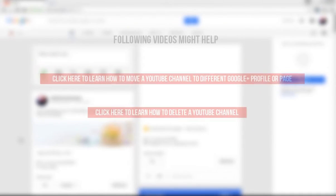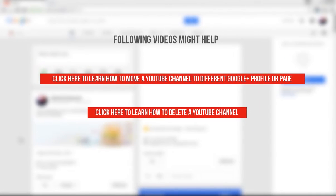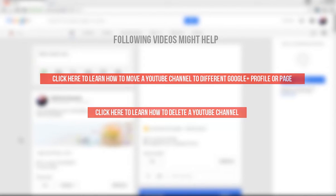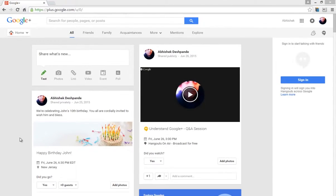You may also refer to these videos from Blogmatics to learn the step-by-step process. Now let's see how to delete a page on Google Plus.